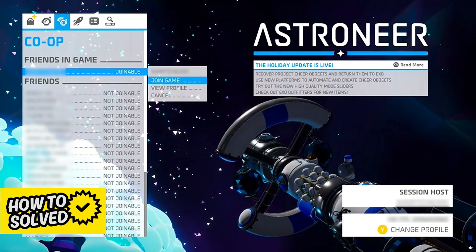Alternatively, you can simply go over to the friends co-op page and join any joinable session from there, as long as the host keeps it open.